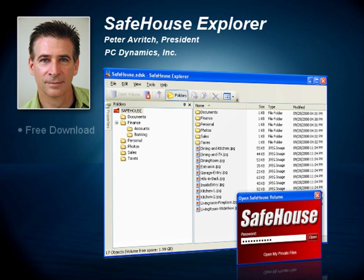Keep watching, because at the end of this video, I'm going to give you a link where you can download this software for free. And not just trial software — I'm talking about the full live product.